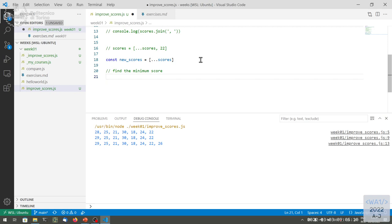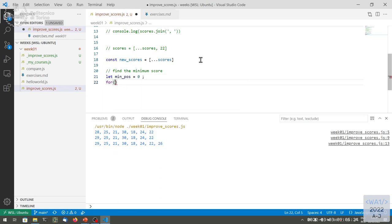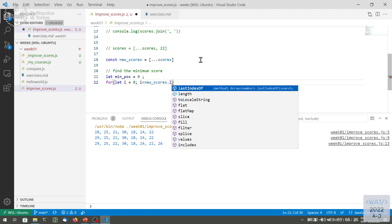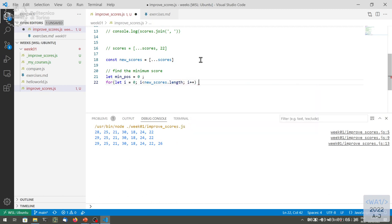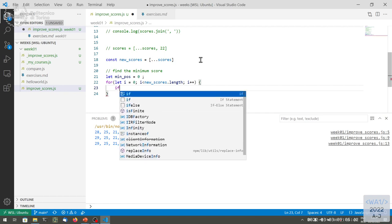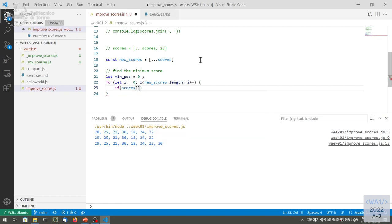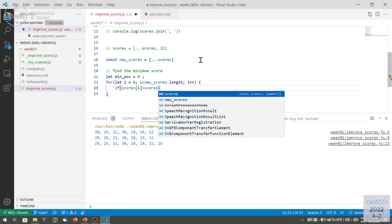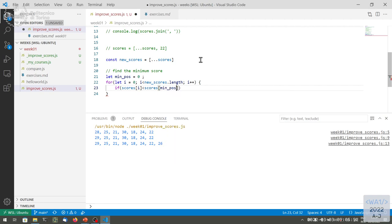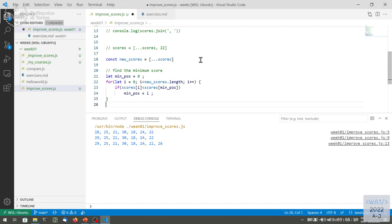Finding the position of the minimum — just a loop. Let minPosition equal zero, then let i from zero, i less than newScores.length, i++. If newScores[i] is less than newScores[minPosition], then we update minPosition to i. Extremely advanced code. There is a sort method, but then you would lose the chronological order of the courses, so I'm doing it the hard way.